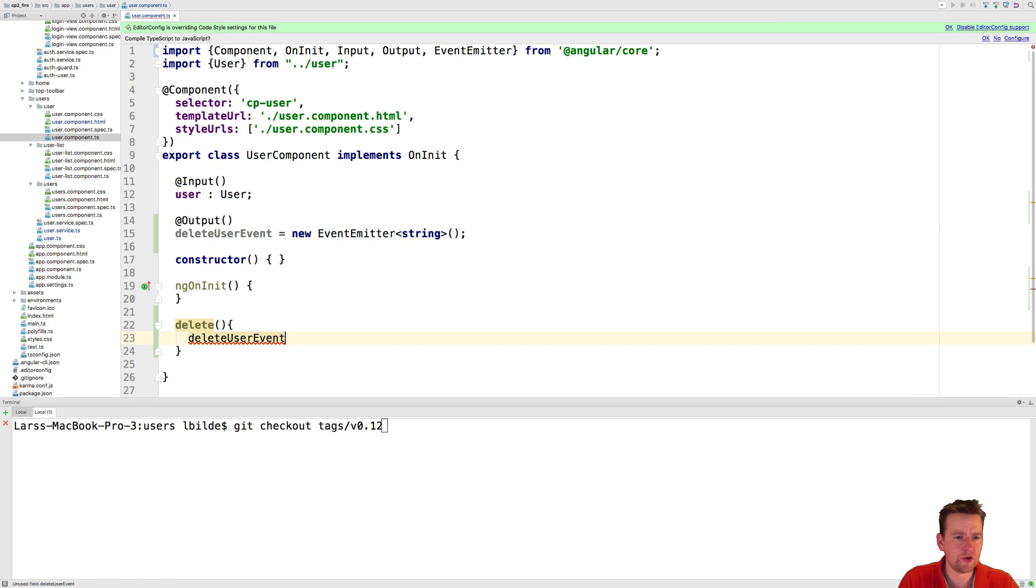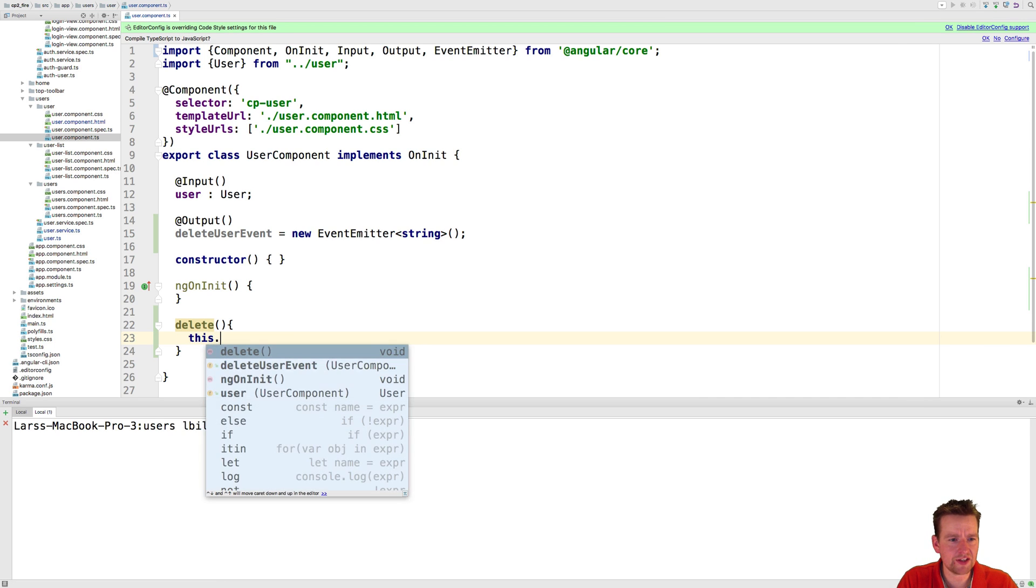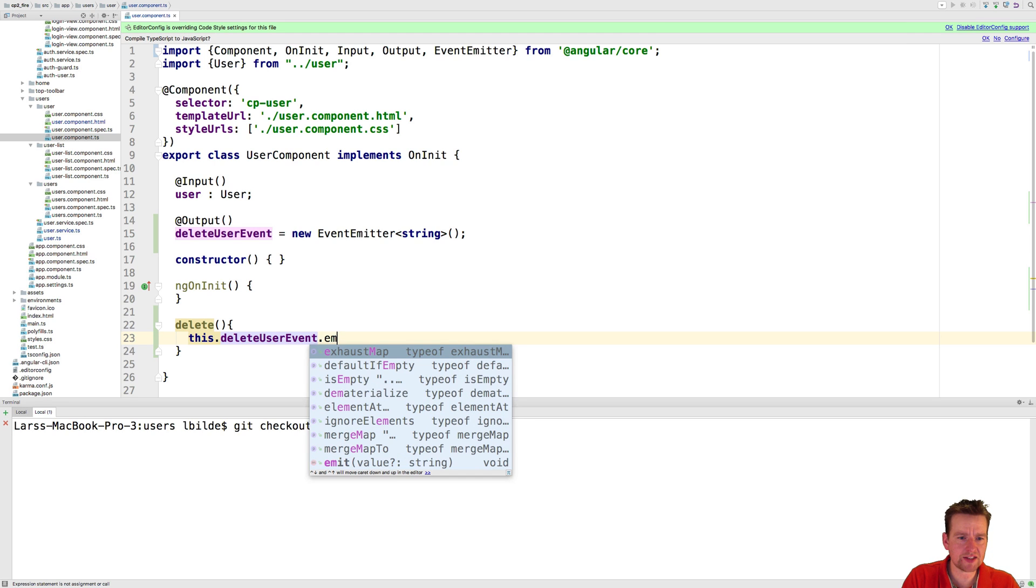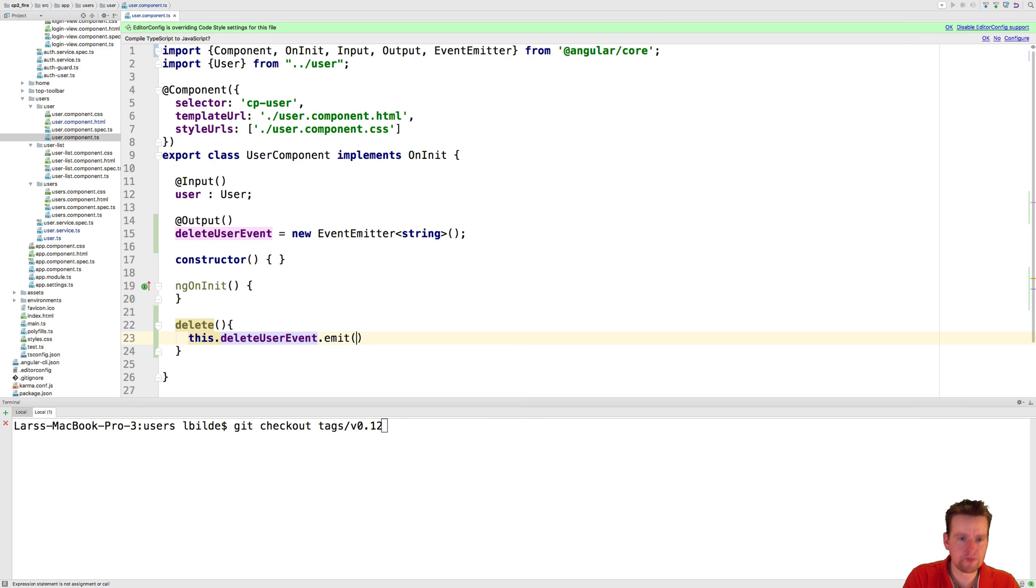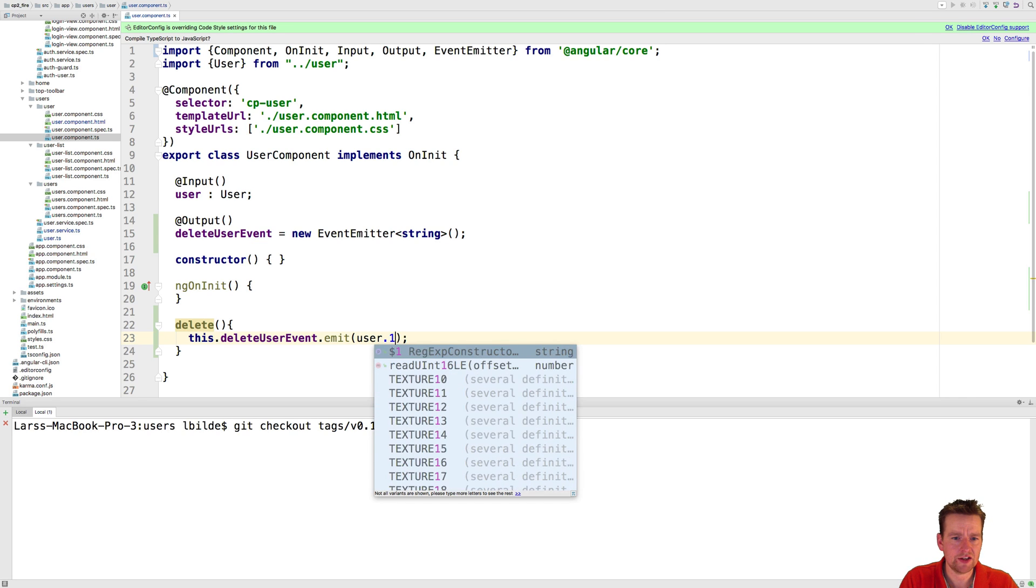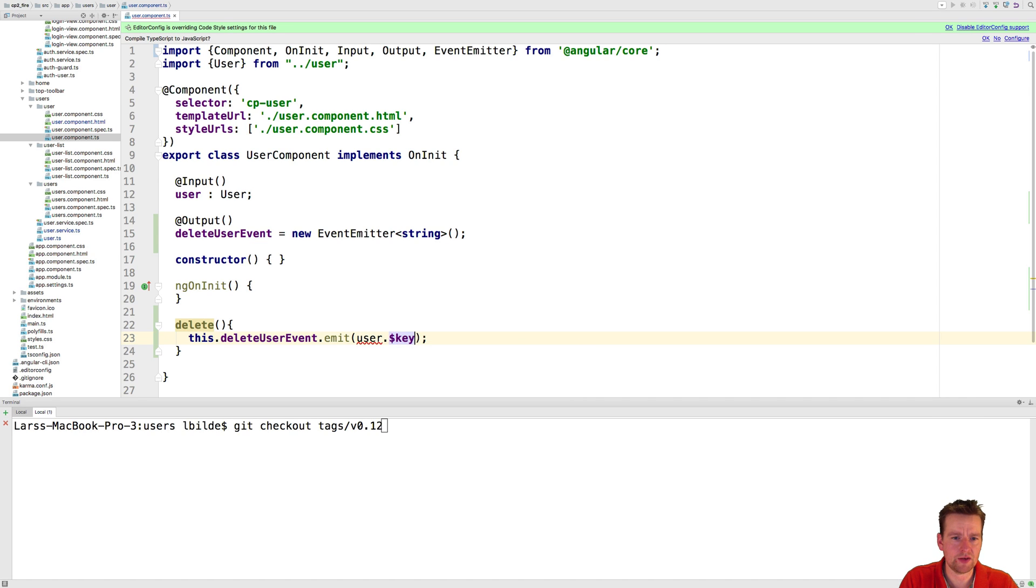So what we're going to do is we're going to say when we press the delete we're going to say this delete user event emits and then we're going to pass back the actual key for the user. So user dot dollar sign key. There we go.